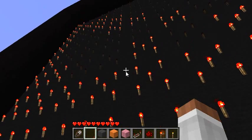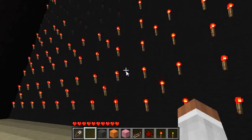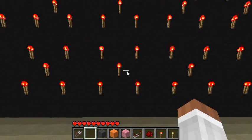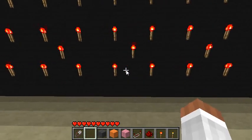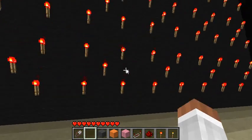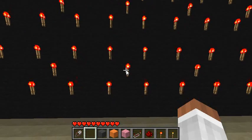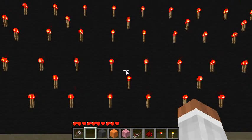Here is a nice close-up view of the display. You can see that each pixel has an arrangement of torches. This pattern actually has a really cool name for it — it's called a Quincunx.